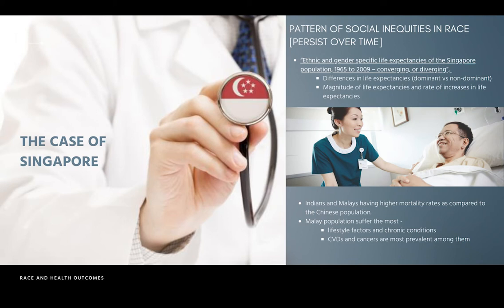David Williams' concept includes patterns of social inequities in race, and as mentioned, this is something that persists over time. Keeping in mind that there are usually differences among dominant and non-dominant groups across multiple countries, it is no surprise that it exists in a multicultural society such as Singapore's. However, these differences are not as adverse as compared to other countries. Differences in the magnitude of life expectancies and rate of increases in life expectancies were observed amongst the different ethnic groups in Singapore.